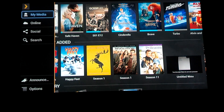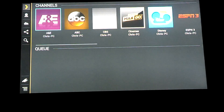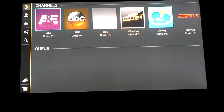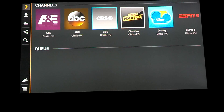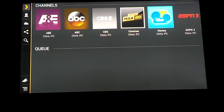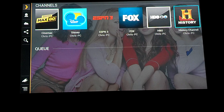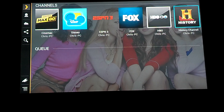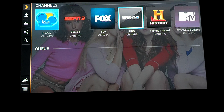You're going to go over here to Online, and once you're in Online, you're going to scroll over to HBO Go.